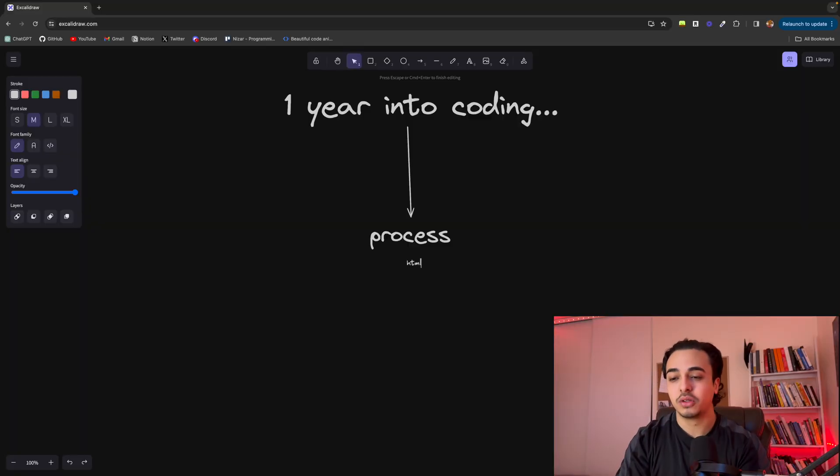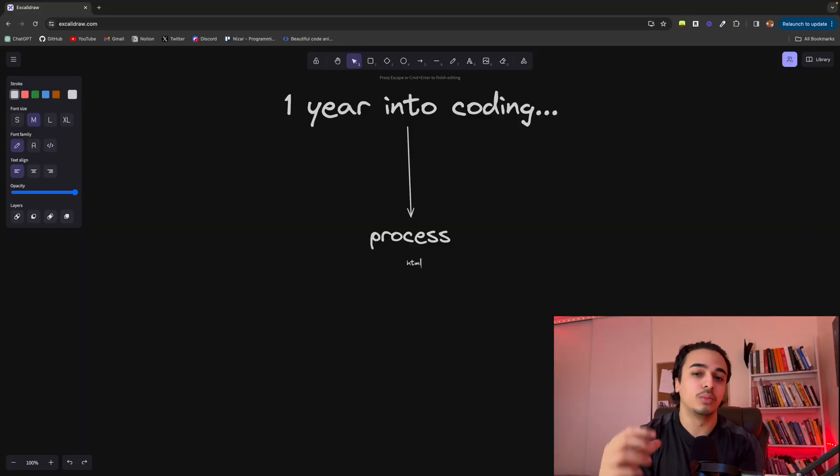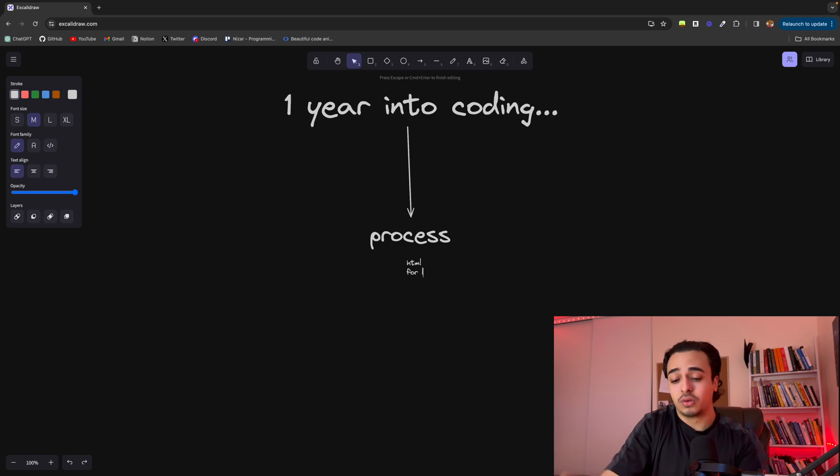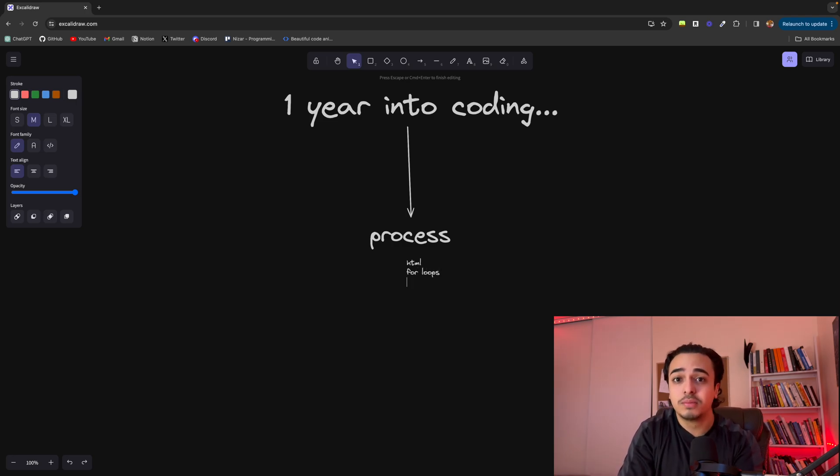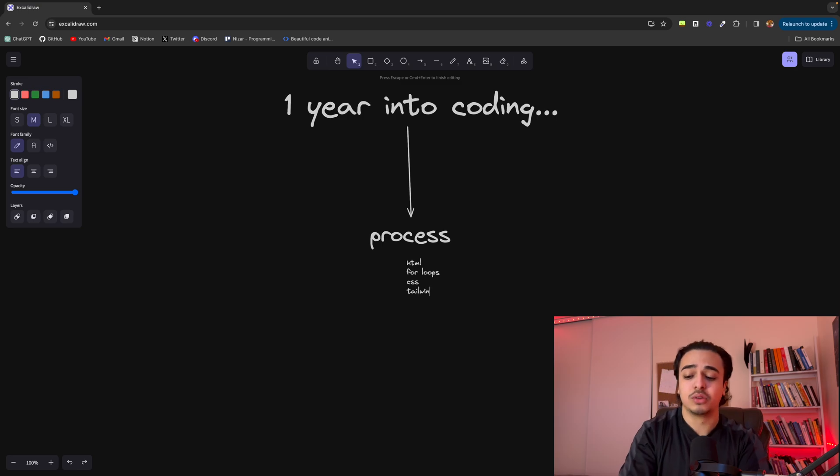For example, you may have to learn HTML, and within HTML you might have to learn a couple of things. You have to learn four loops in JavaScript. You have to learn CSS basics. Maybe you have to learn Tailwind.